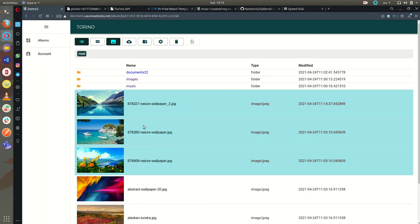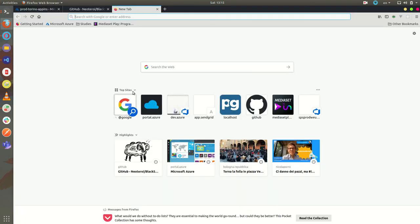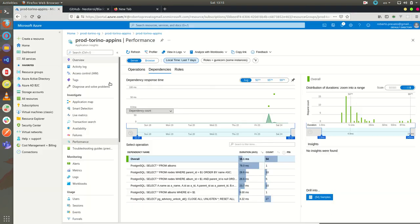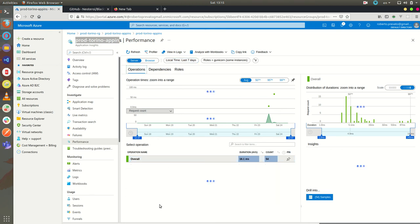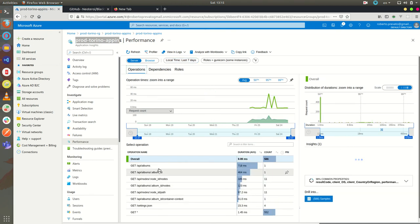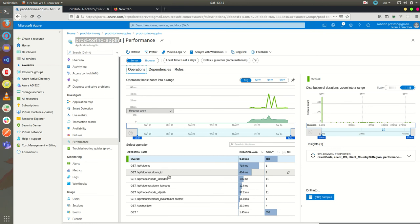The application is integrated to Application Insights so I can see the performance of the application. In this case I'm showing you the production environment which is storing logs of the queries run on the Postgres database and operations which are HTTP requests.